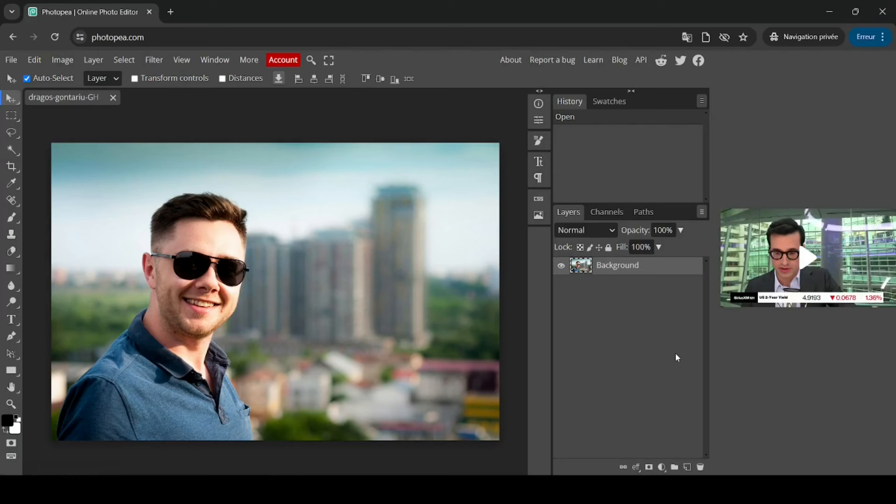Hi, today we're going to see how to remove the background of an image in Photopea. I will put the link of this image in the description box.